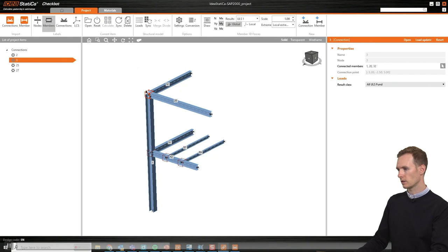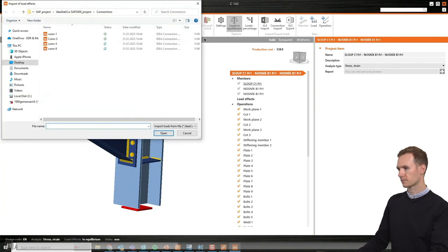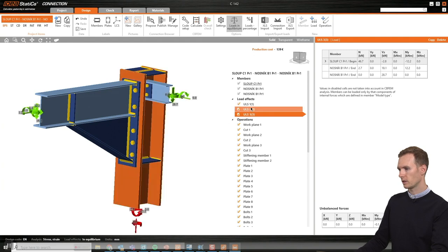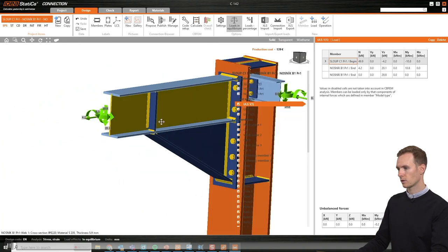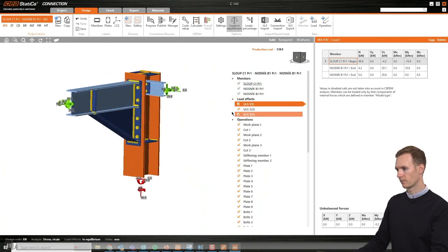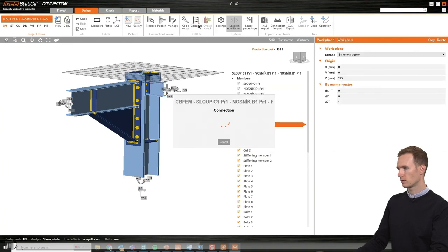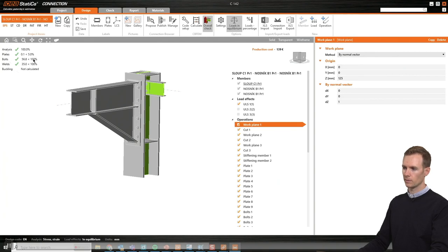Now I go back into Ideastatica Connection to import the loads. I press the connection import button and find the correct file. There I have my three load combinations applied to the correct members. Now I'm ready to do the code check and see if my connection is OK according to Eurocode. I hit Calculate, and now the program is code checking the connection.